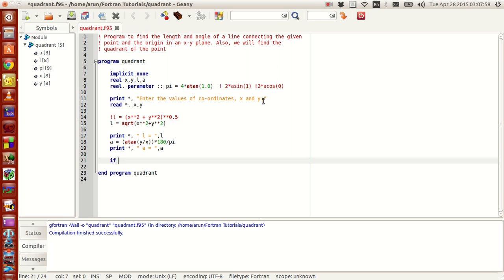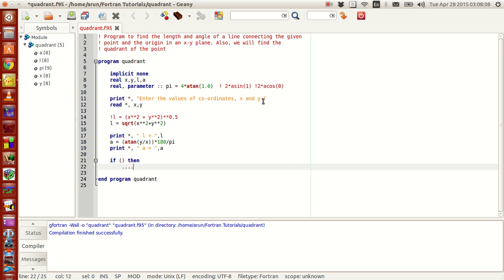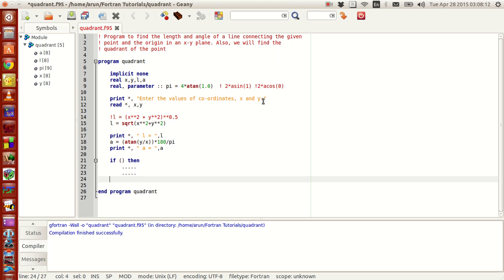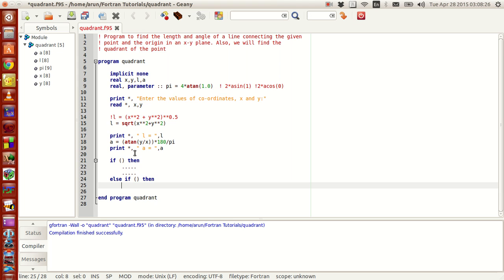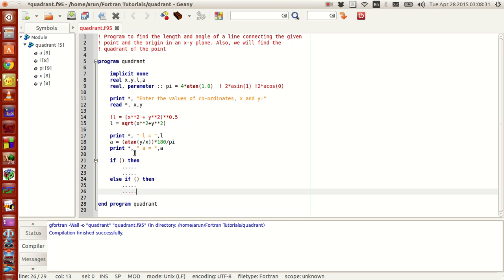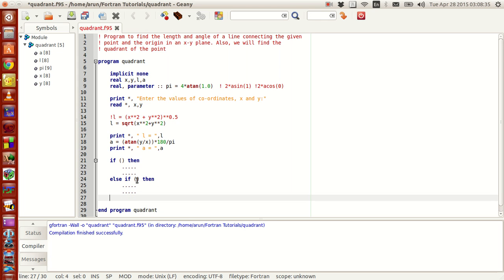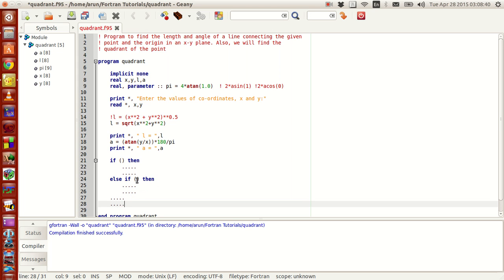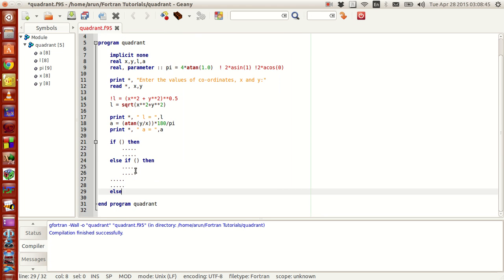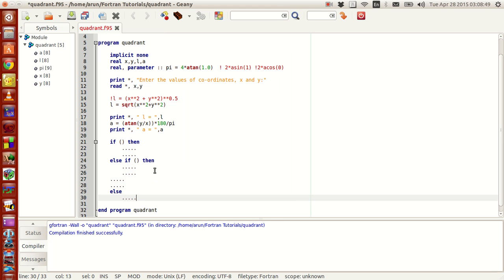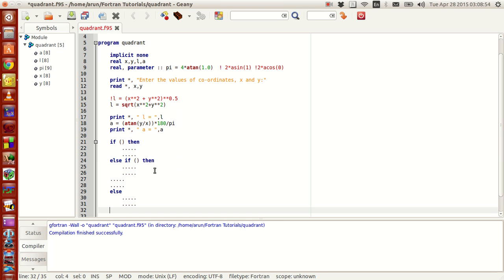To write an if statement in Fortran, you write the keyword 'if' followed by the condition, then the keyword 'then', followed by your set of instructions. If this condition does not work, you write 'else if' and set a new condition with its own instructions. This goes on for as many conditions as needed. Finally, if none of the conditions work, you write 'else' with final instructions, and to end the decision branching you type the 'end if' command.